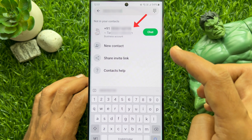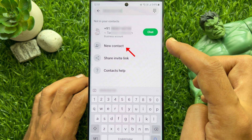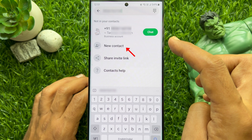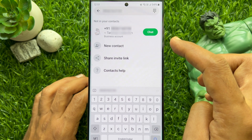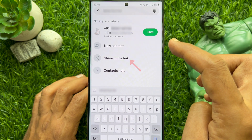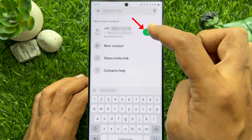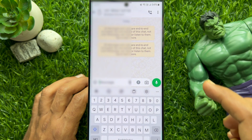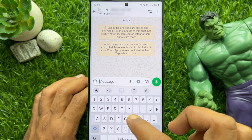Here you will also have other options like saving it to your contacts right from WhatsApp or sharing an invite link. Tap on the green chat button next to it to start a new chat.